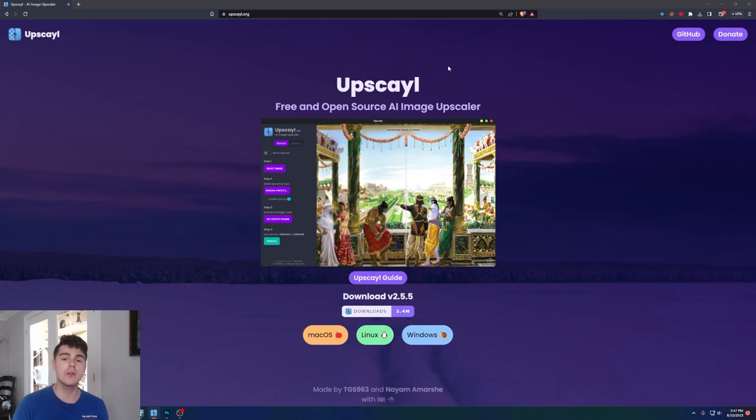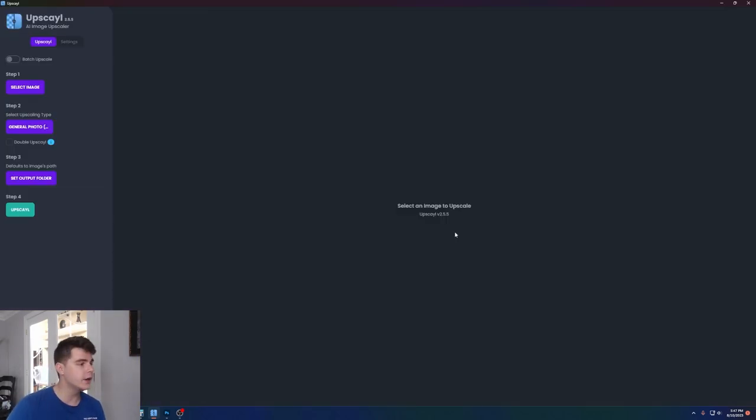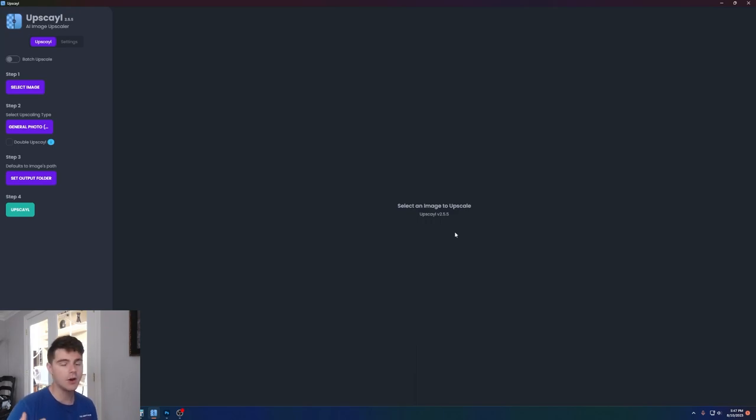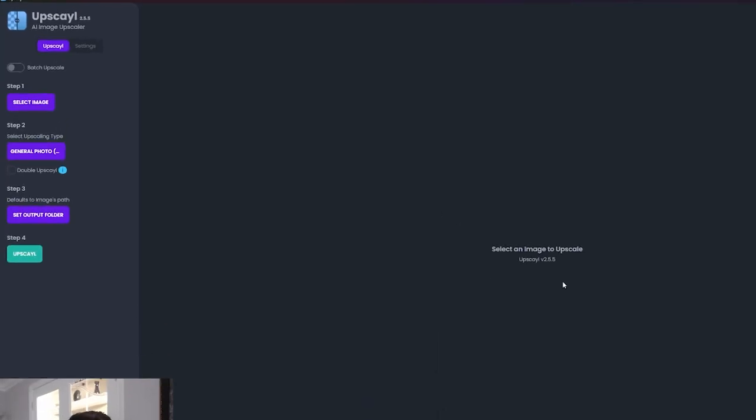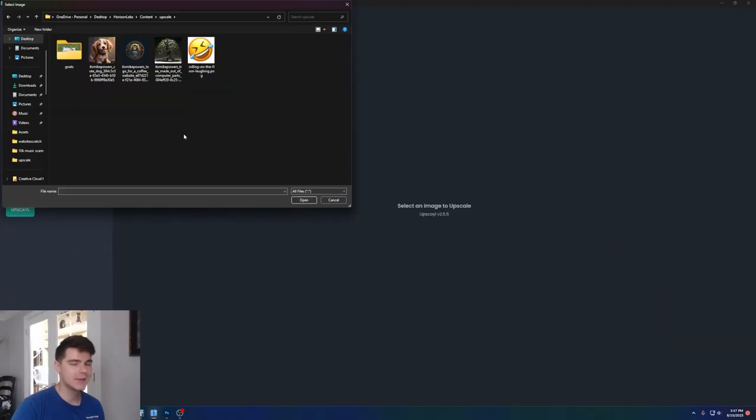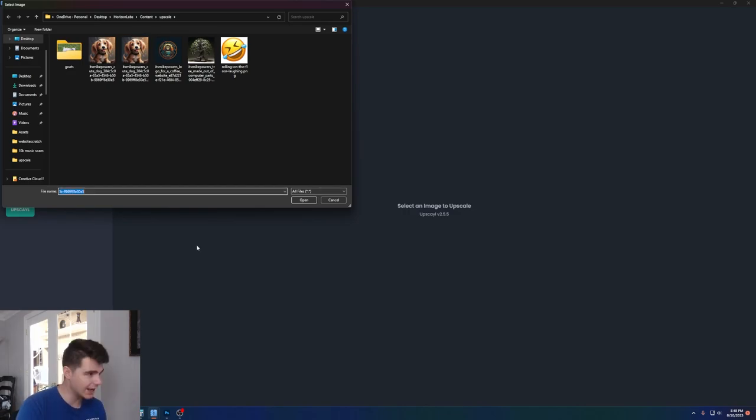Big ups to the guys who made this project. But after you've installed upscale on your OS, when you open it up, you should be brought to a window like this. And from here, all you have to do is click on step one, select image, head on over to the files you want to upscale.